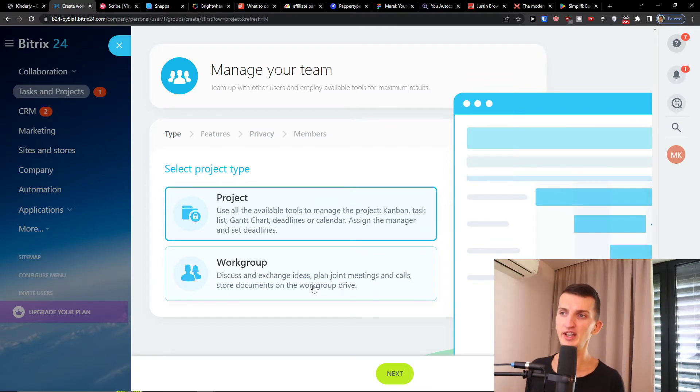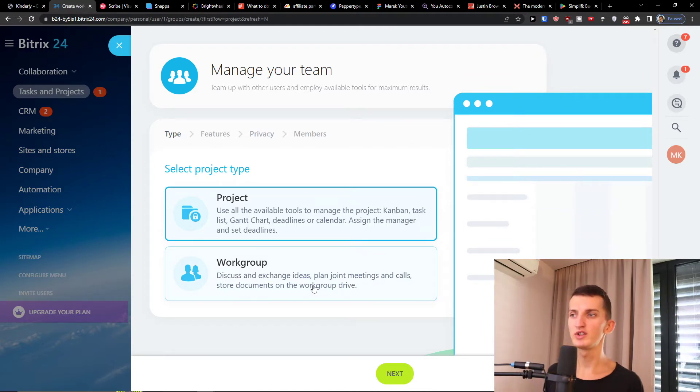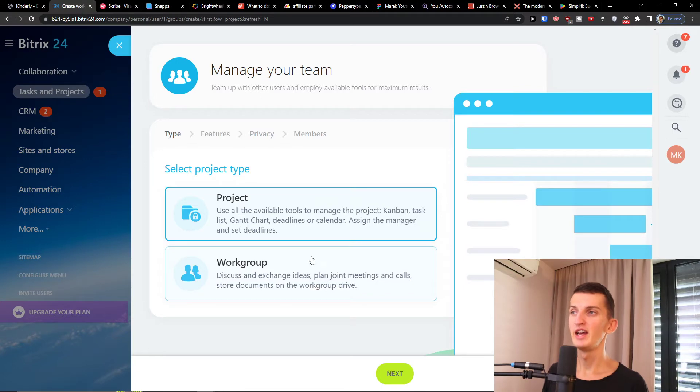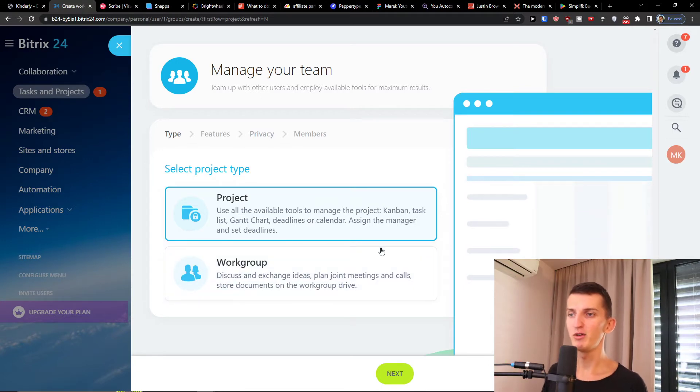You can discuss and exchange ideas, plan, join meetings and calls, store documents in the workgroup drive. So I'll go with the project here. I will click next.